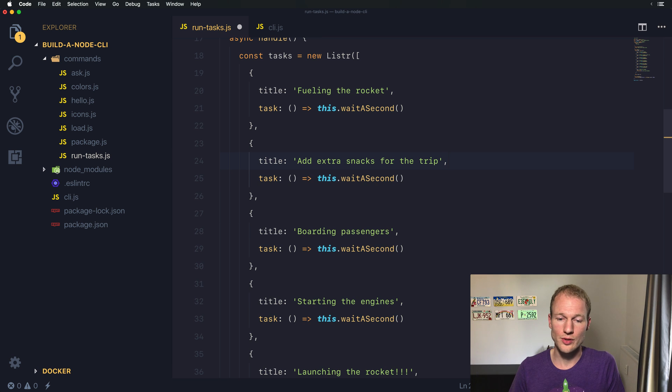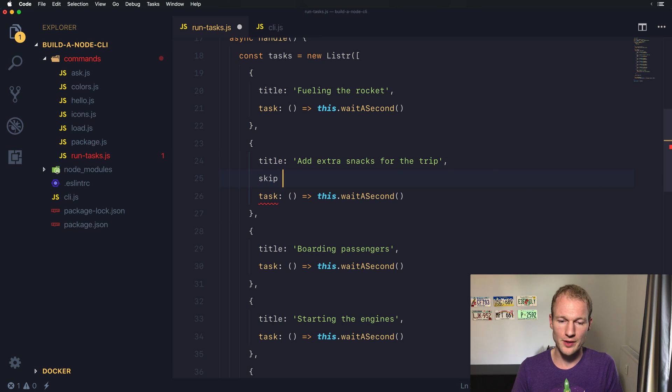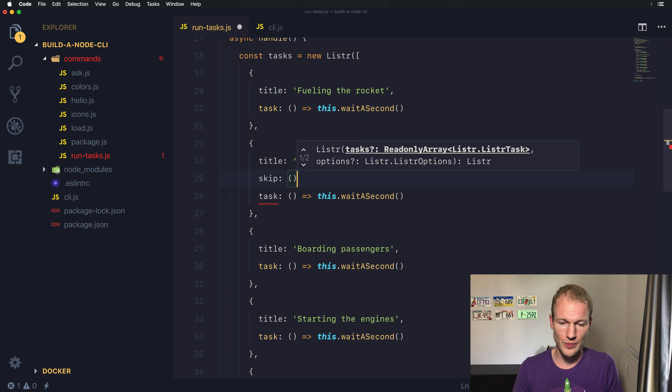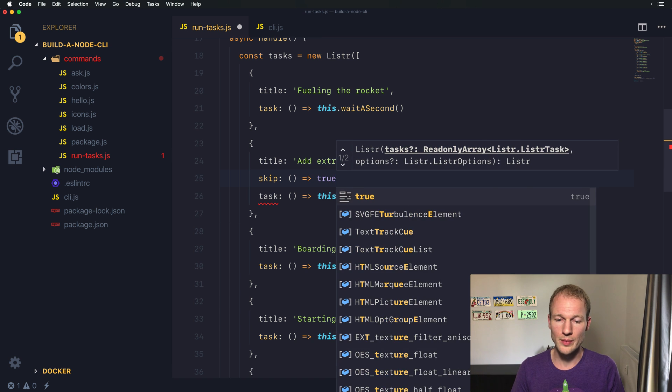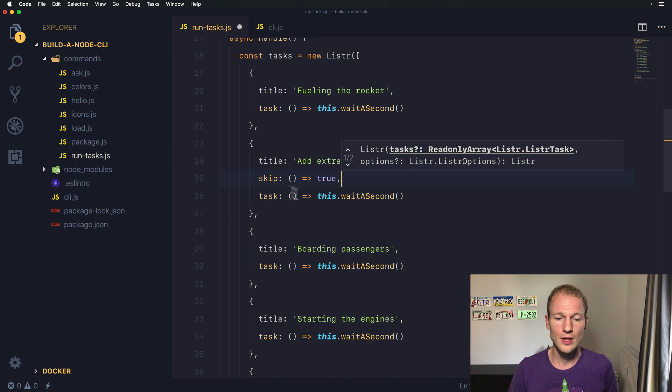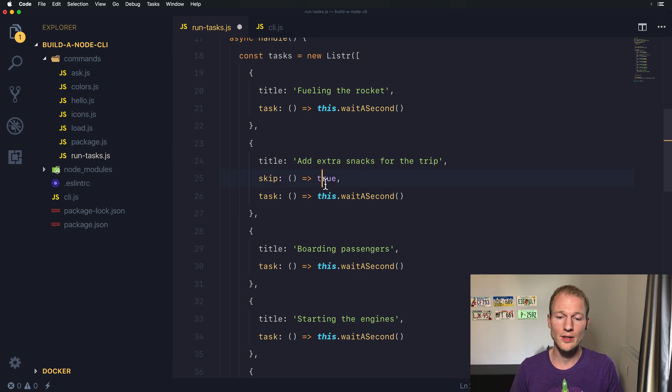What's more important is the skip function, which indicates if a task should be skipped. If you want to skip a function, return a true value. If you want to execute this function, you should return a false value.